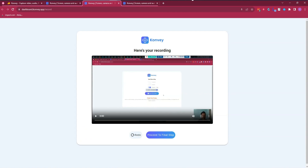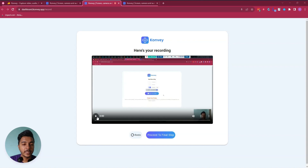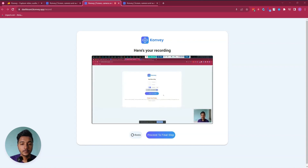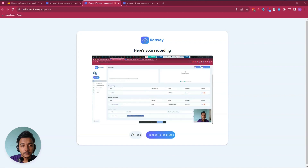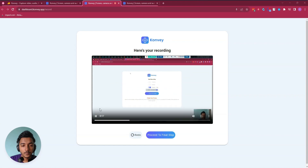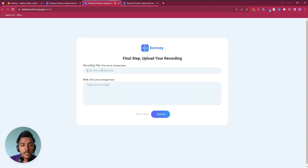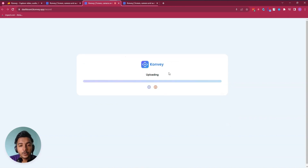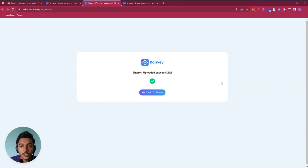After recording, click Stop Recording and you'll be able to see the recording. You can redo the recording by clicking the redo option, or proceed to the final step. Click 'Proceed to Final Step,' give it a title — say 'Demo Video 111' — add an internal note if needed, then click Upload. It will upload, and once done you'll see the success message.